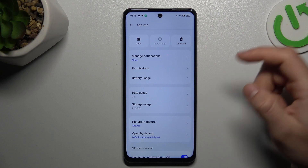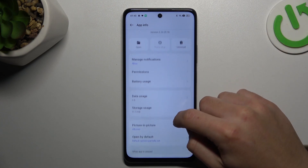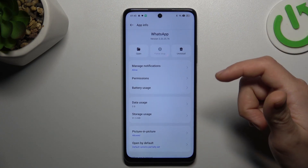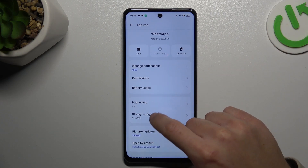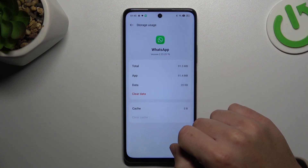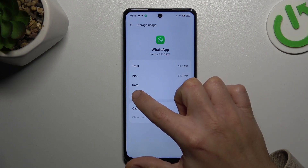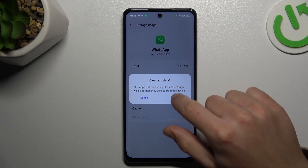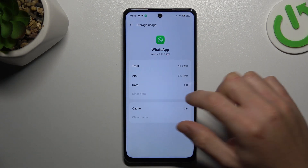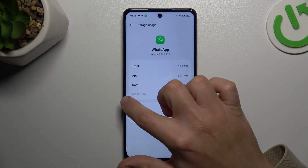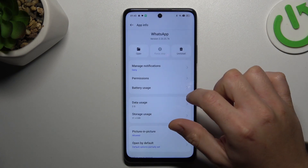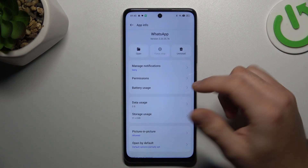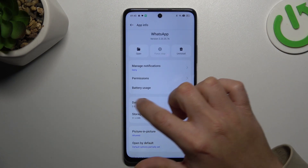If you still don't have your alerts, make a backup of your messages first, then go to Storage Usage and clear the app data — choose 'Clear Data' to delete it. After that you'll need to log in to WhatsApp again, then check your notifications.